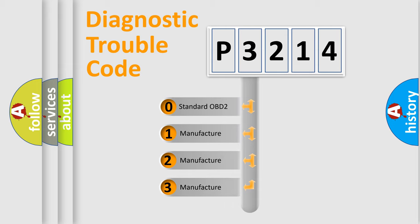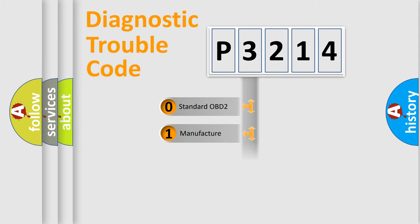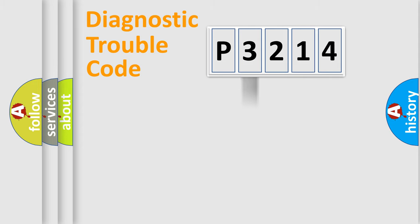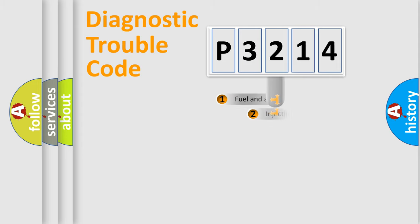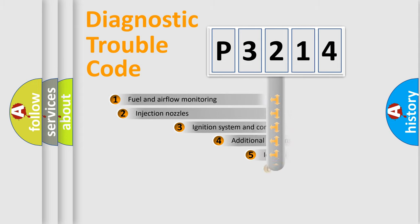If the second character is expressed as zero, it is a standardized error. In the case of numbers 1, 2, 3, it is a more precise expression of the car-specific error.